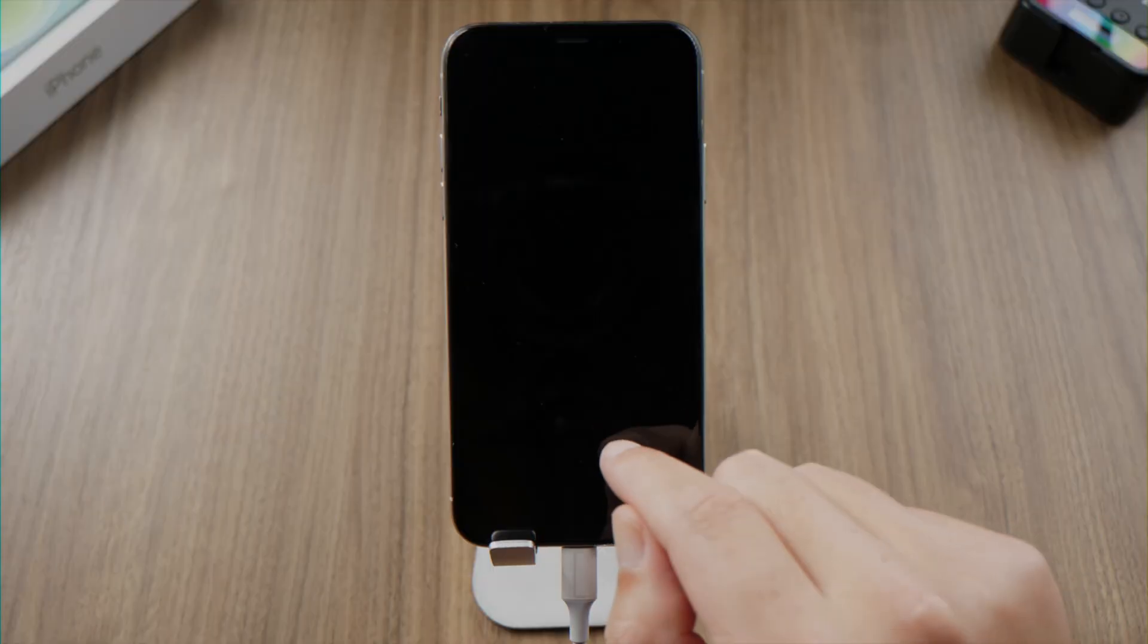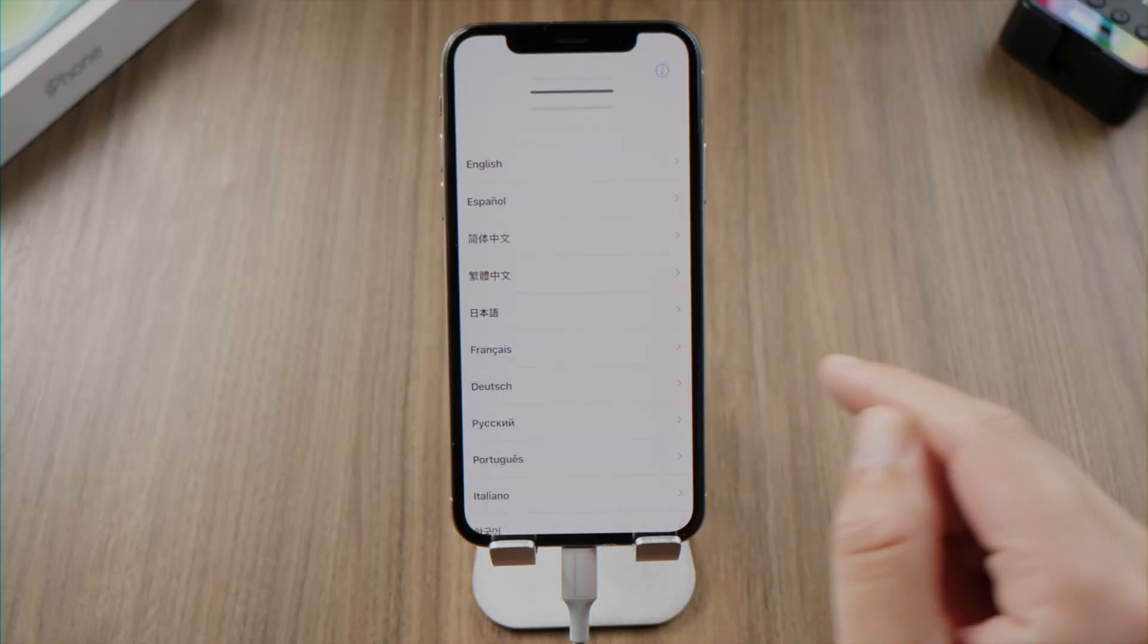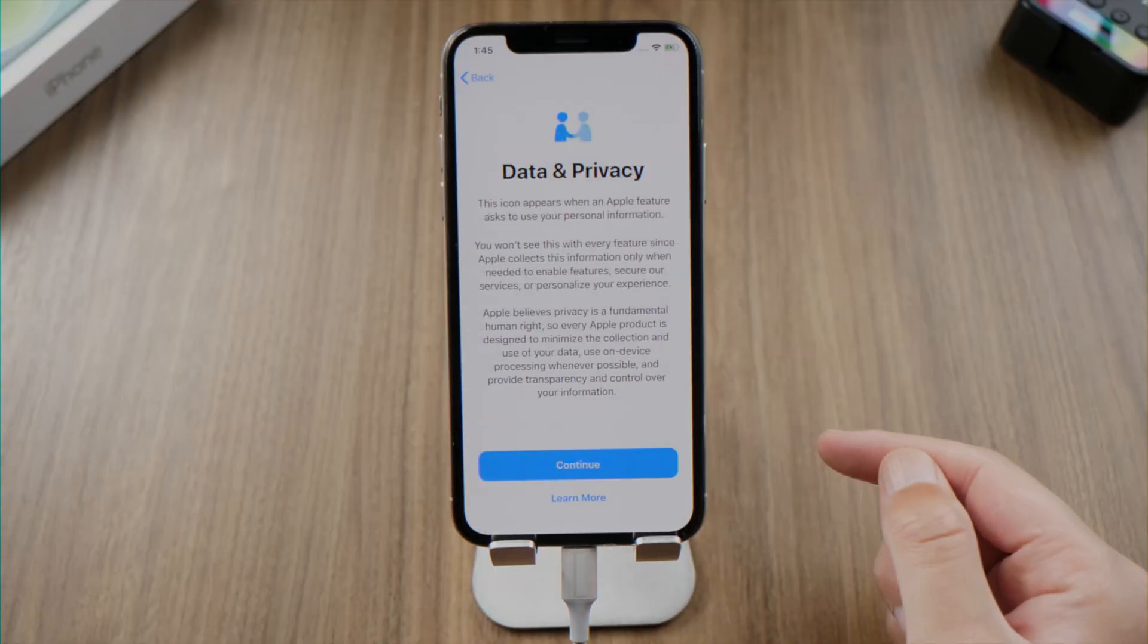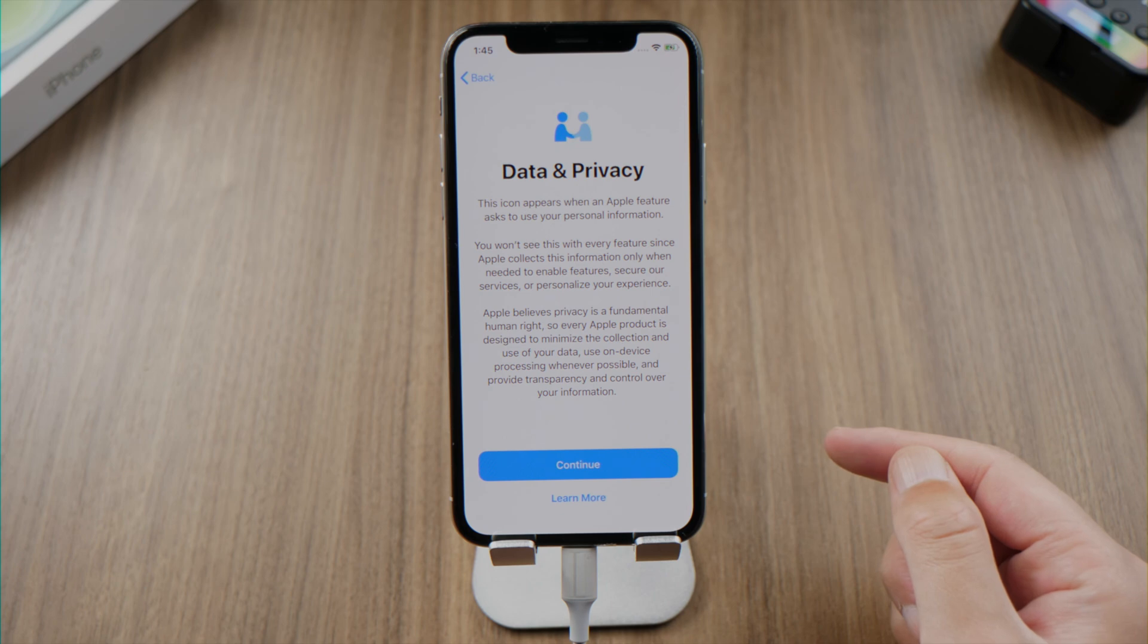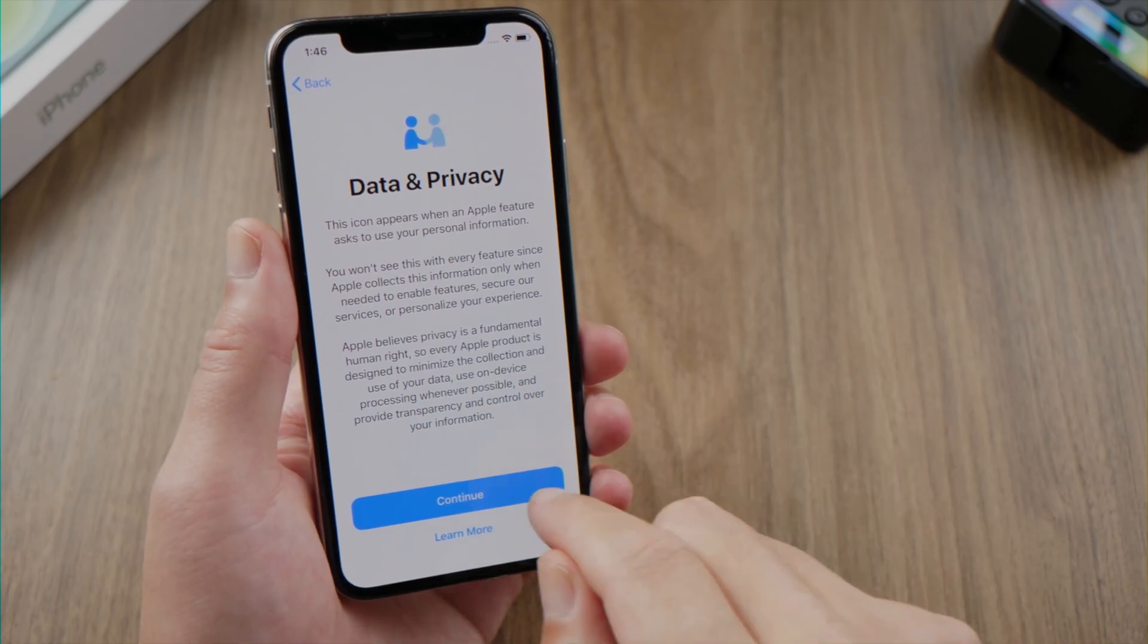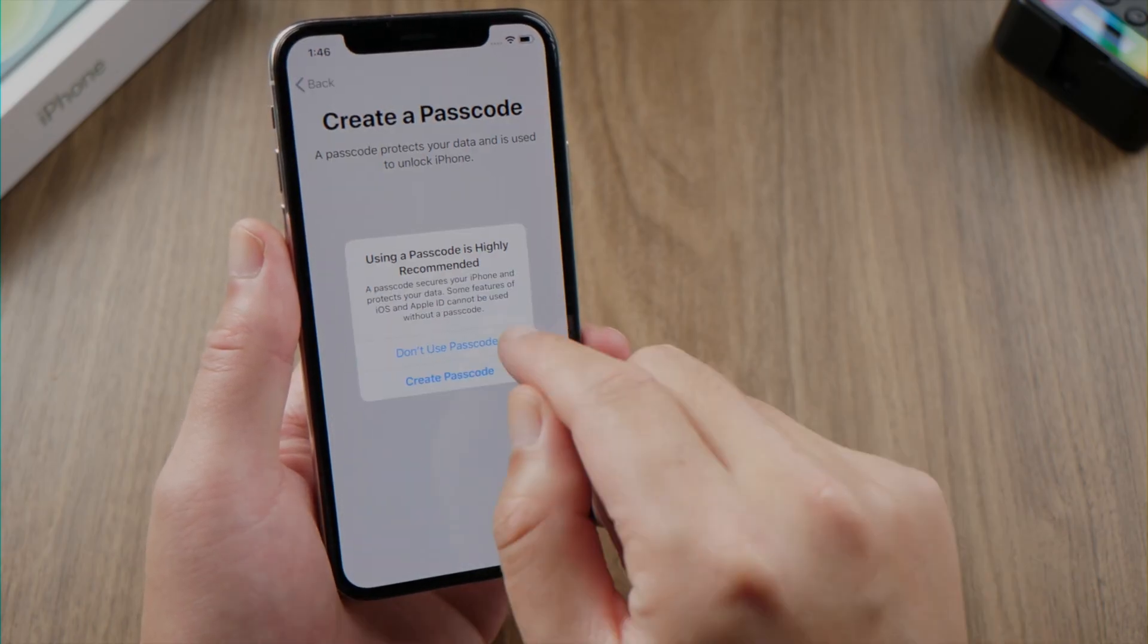Let's go ahead and check it out. Now that we get this data and privacy screen, we can be sure that the activation lock has been bypassed.